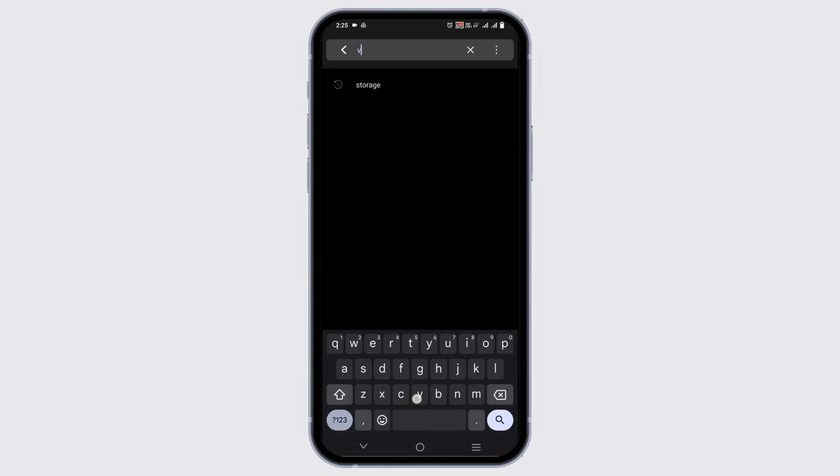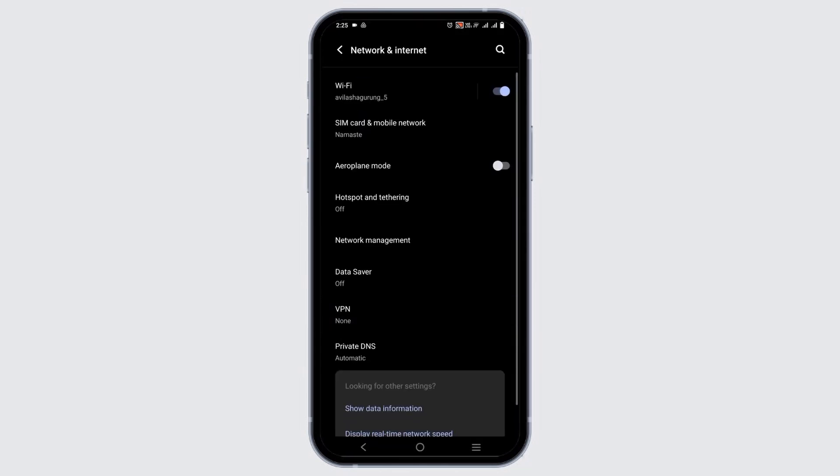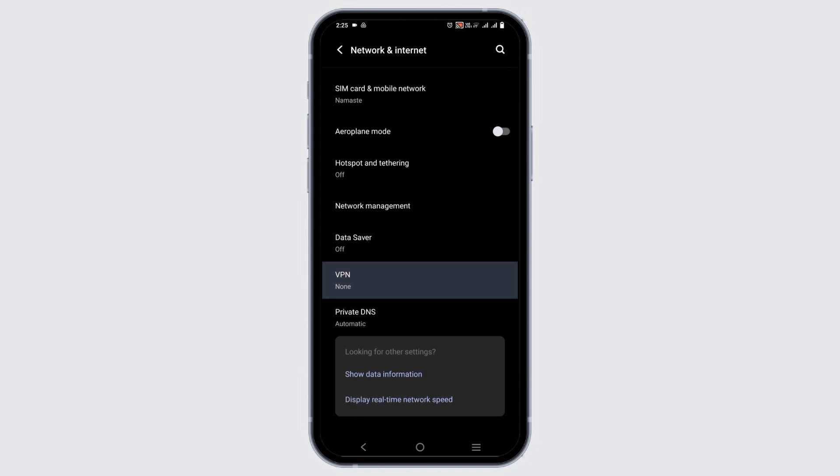Similarly, now go to the search bar and type in VPN. Go to network and internet, and in the VPN settings, disconnect any VPN that has been connected.